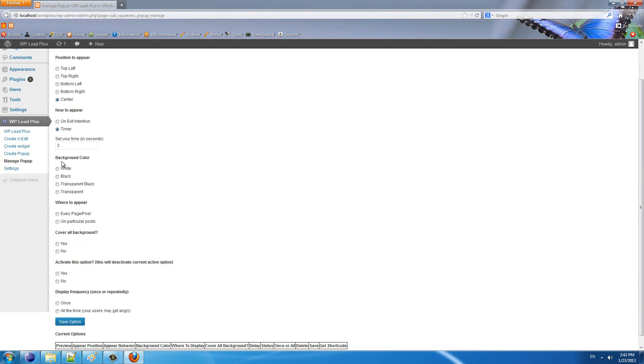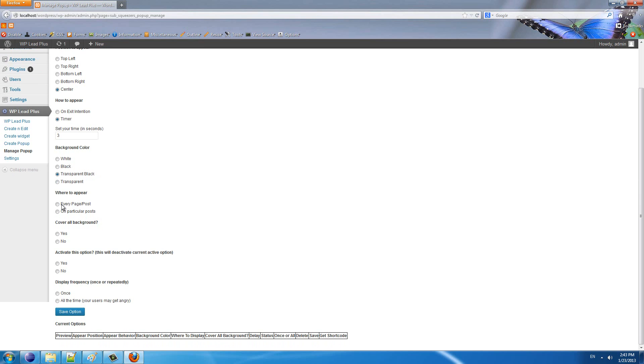Now we'll set the background color of the pop-up. You can choose white, black, transparent black, or transparent. I will choose transparent black here. Next, where do you want the pop-up to appear? Do you want the pop-up to appear on every page, every post, or on particular posts or pages? I will choose it to appear on every page and post at this time.